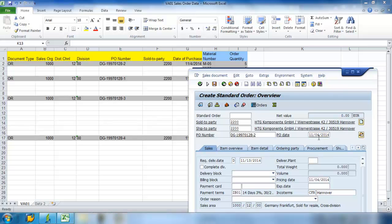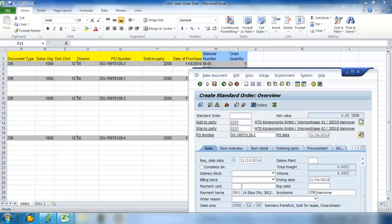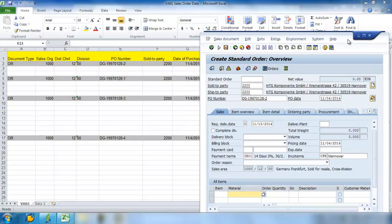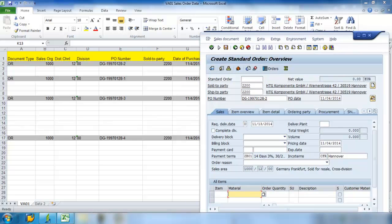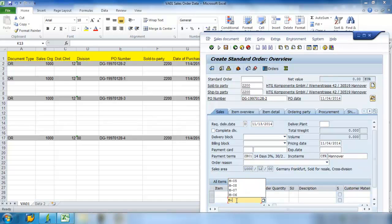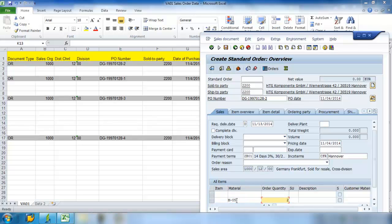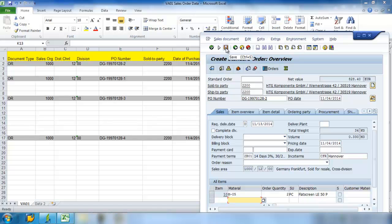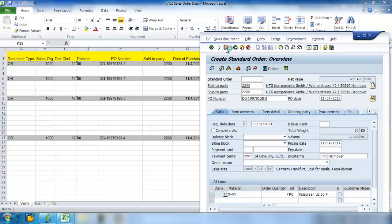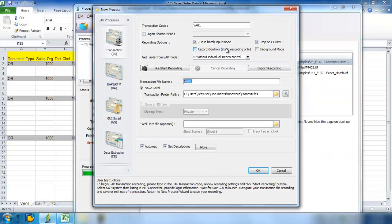Go ahead and hit Enter there, and now I need to go to these fields down here to fill in my material. M-05, order quantity of 2, hit Enter. SAP will automatically push that to the first line, and I have completed my recording of my SAP transactions in Process Runner.